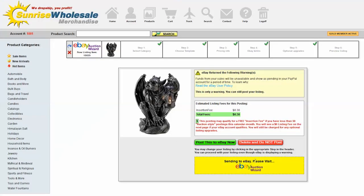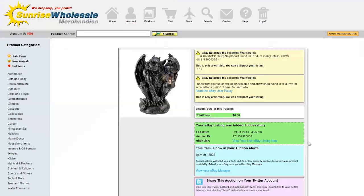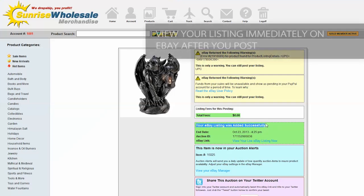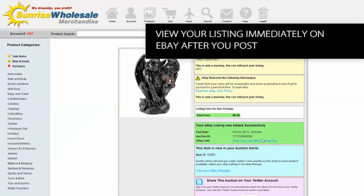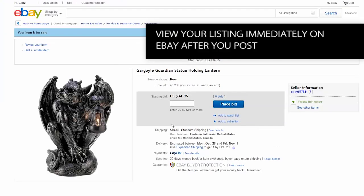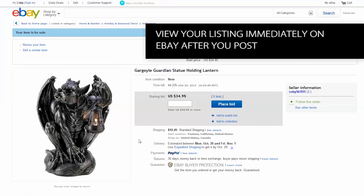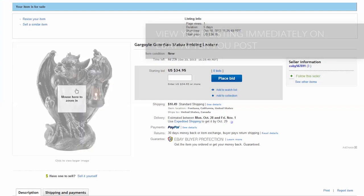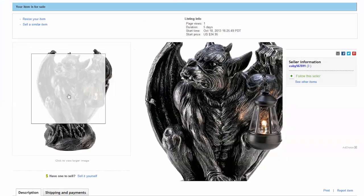We can see your eBay listing was added successfully and we can click on the link to view the eBay listing. You can mouse over to get that nice zoom I was telling you about.